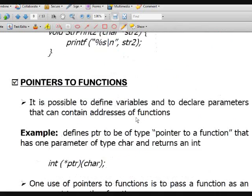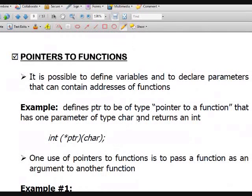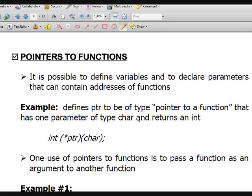Now let's go to pointers to functions. It's also possible to define variables and declare parameters that can contain addresses of functions — meaning functions also have addresses. So we can have pointers to functions, not only pointers to variables but also pointers to functions.